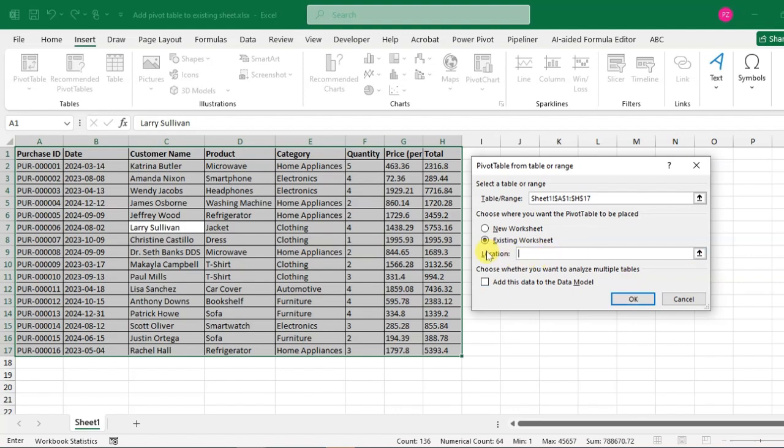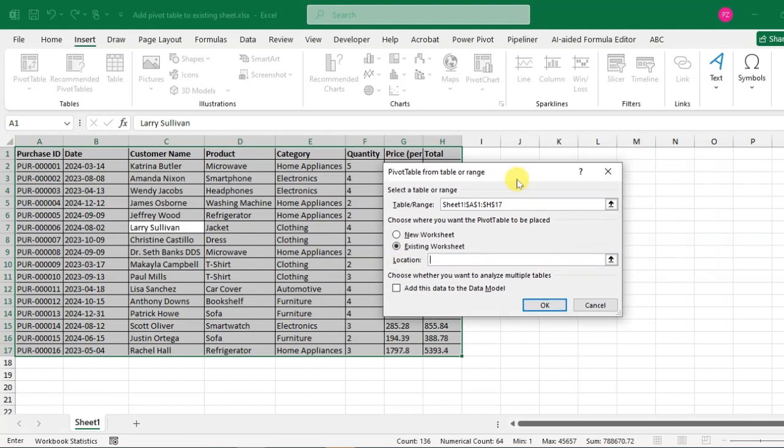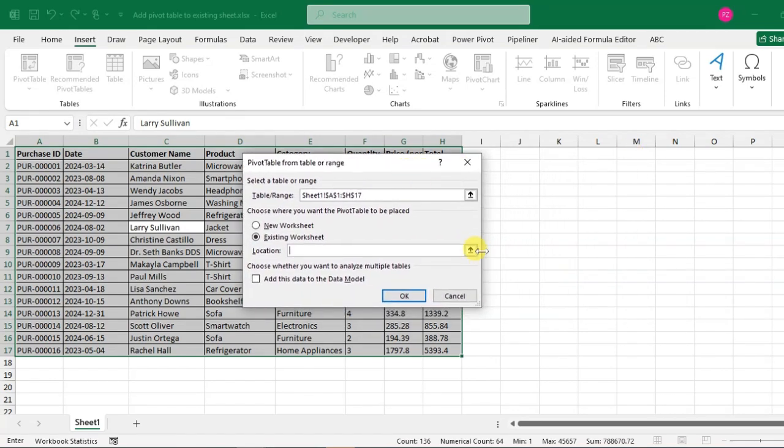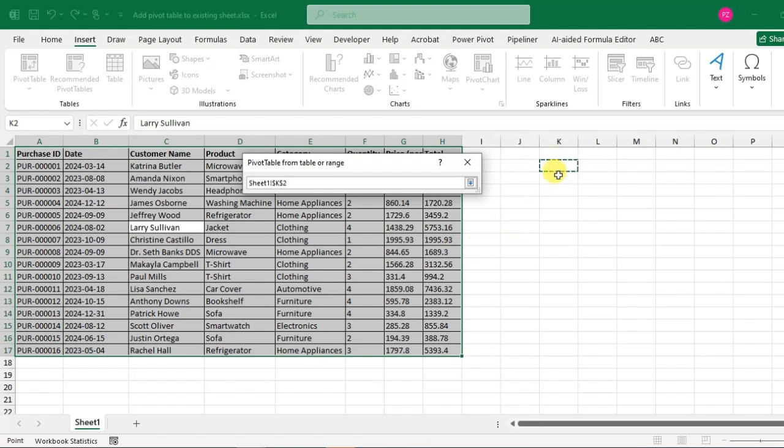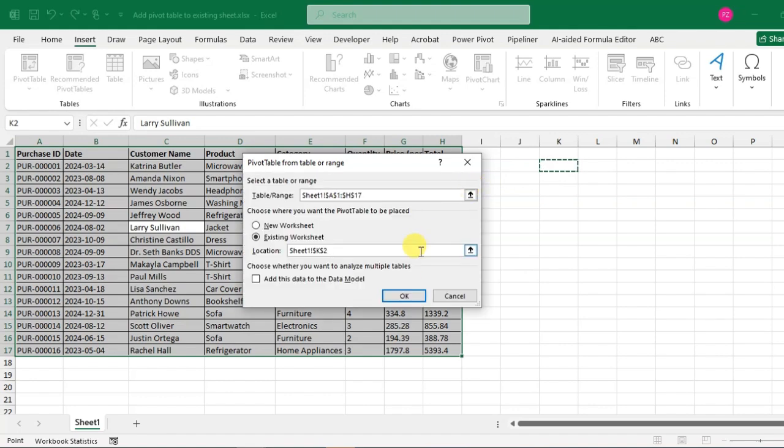But before that, you just choose the location. Here's the location option. Just click on the arrow and select the location where you want the pivot table. So I just click on this cell and click on the arrow.